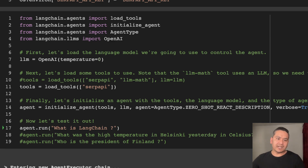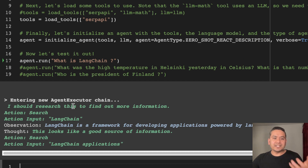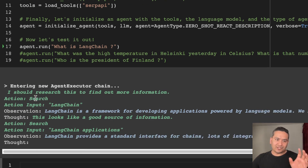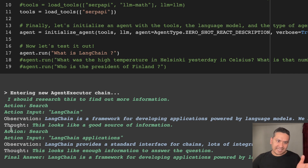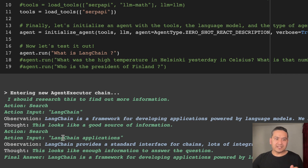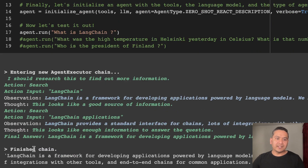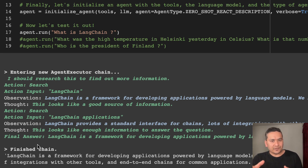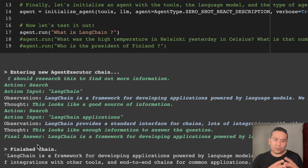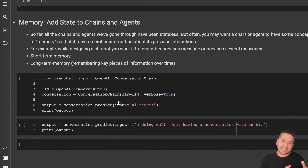Running the agent, you can see the output: entering the new agent executor chain. The agent thinks 'I should research this to find out more information.' The action is Search, action input is 'LangChain', and the observation is 'LangChain is a framework for developing applications powered by language models.' The agent then thinks again, searches for 'LangChain applications', gets more observations, and finally provides the final answer. This is really cool — with agents we can do a Google search and find the latest information, similar to ChatGPT plugins but available here without the pro version restriction.